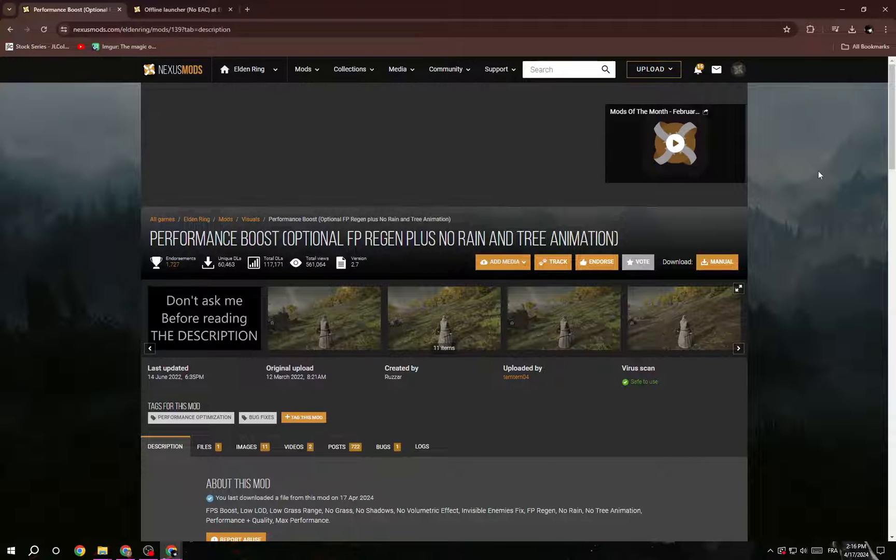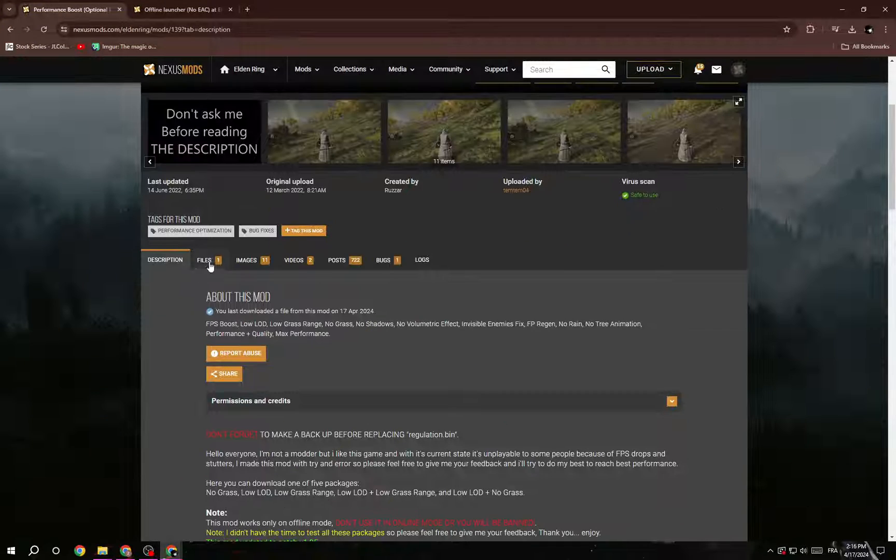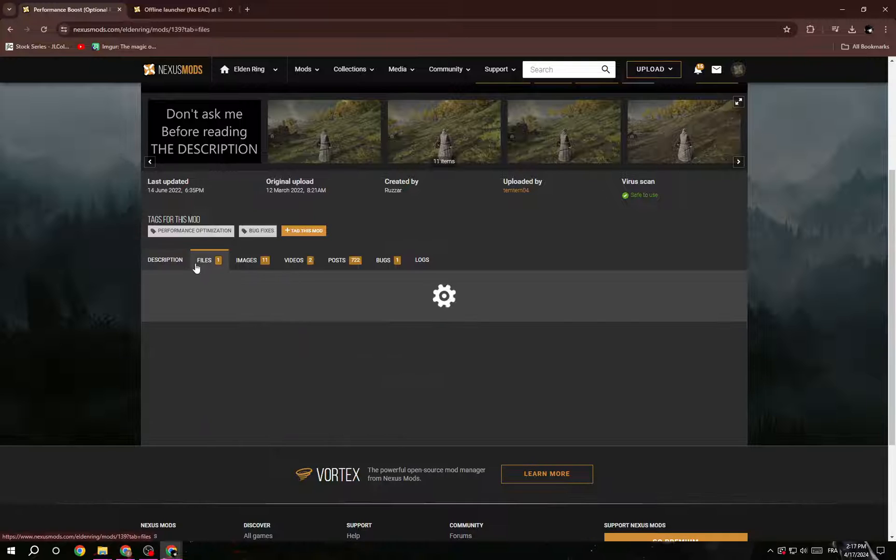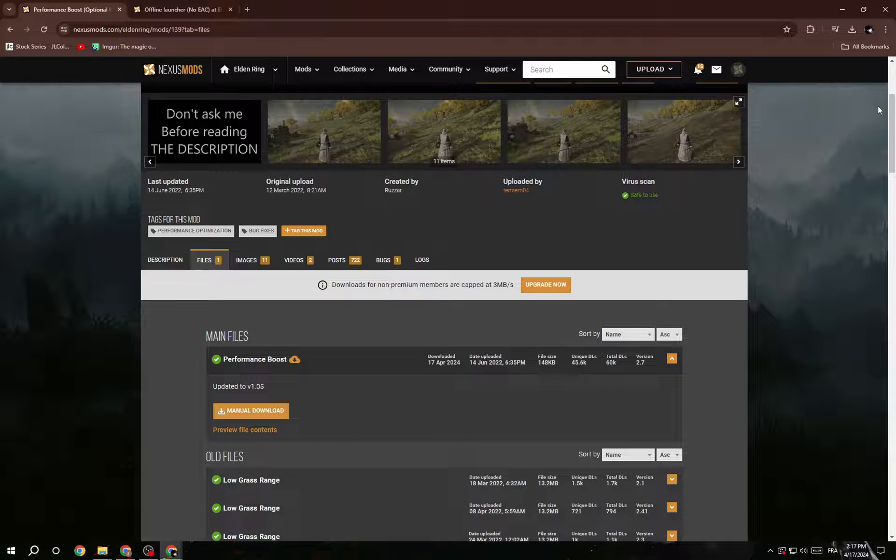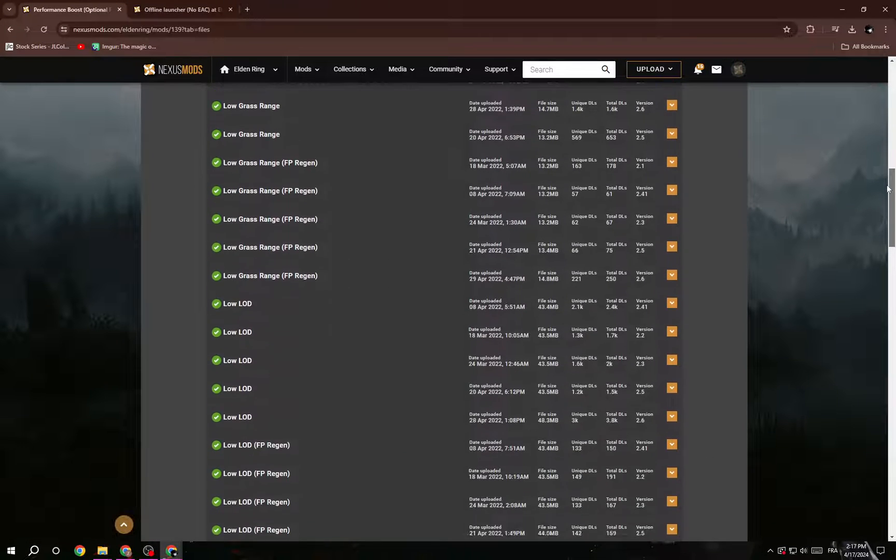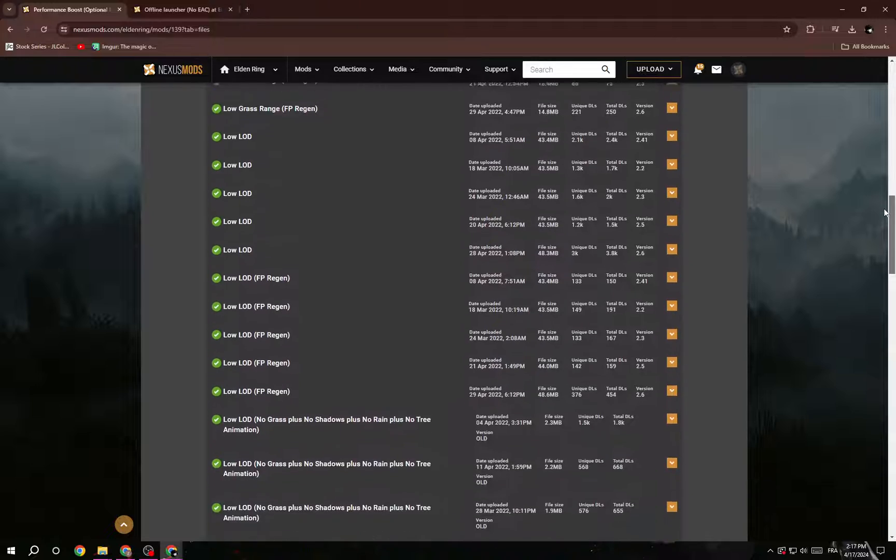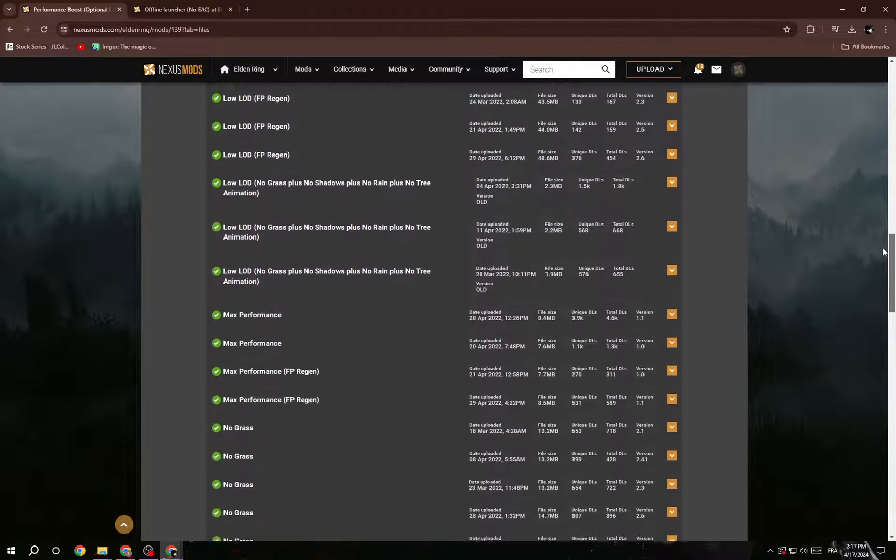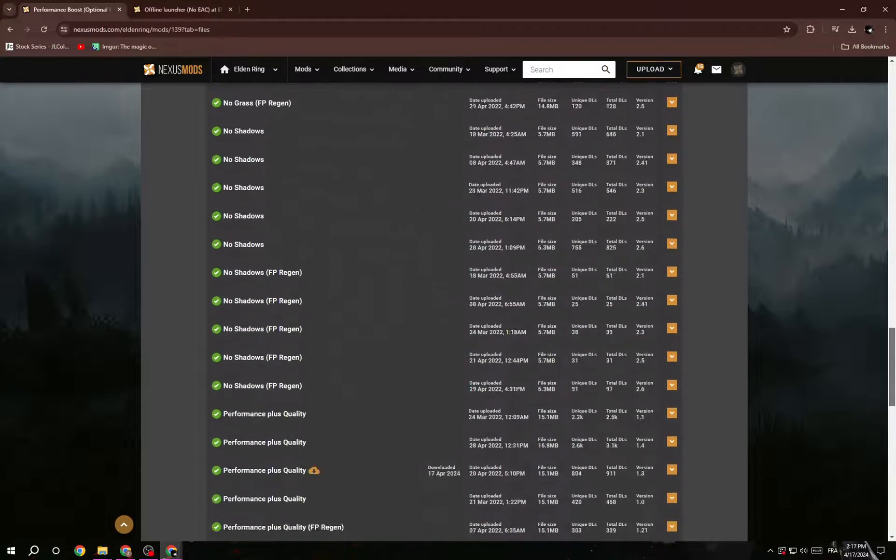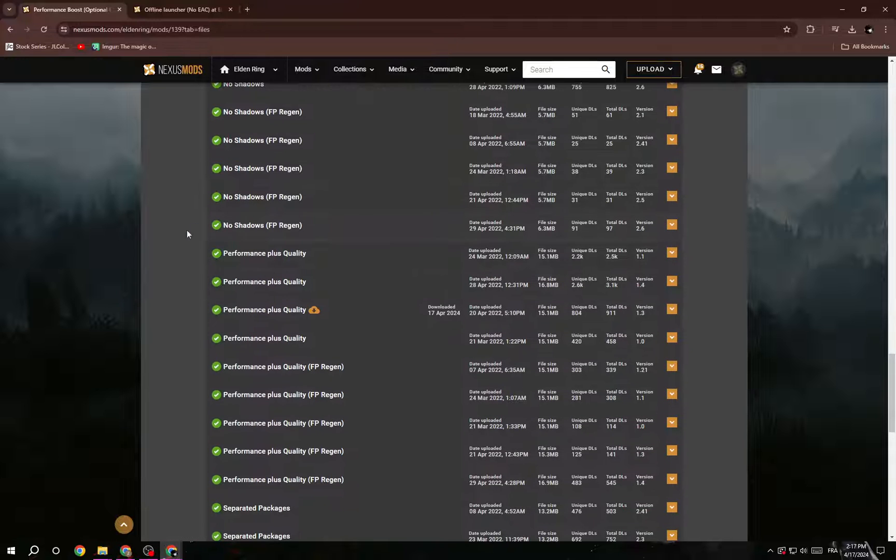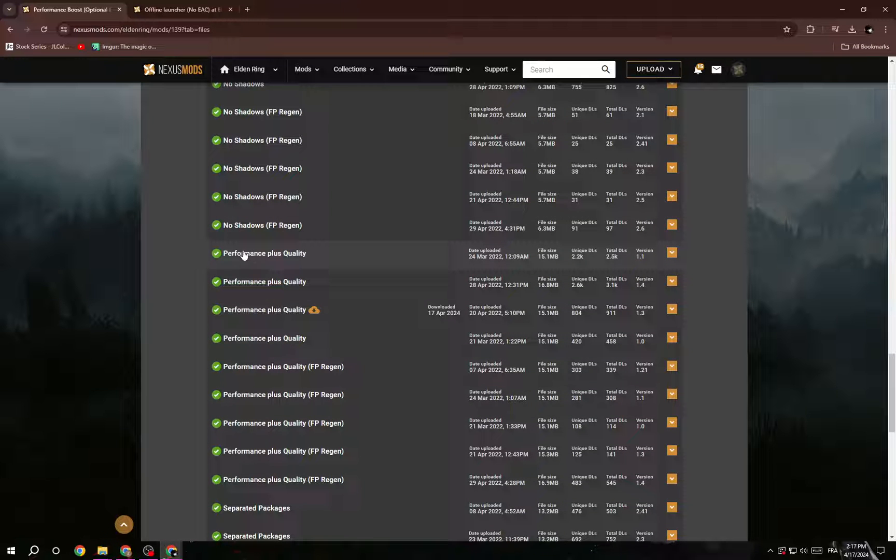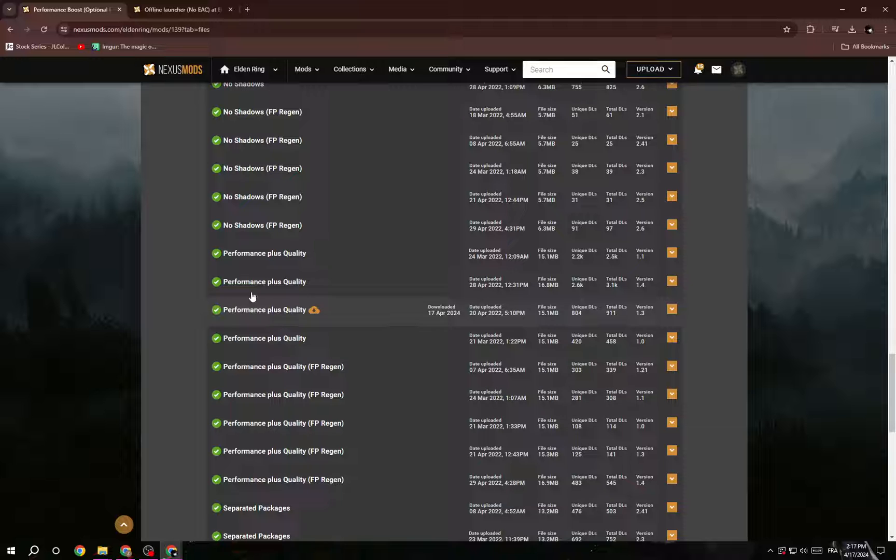Now just scroll down until you find 'Files' and then keep scrolling down as you see there are a lot of options. All you have to do is keep scrolling down until you find 'Add First Performance Plus Quality'.